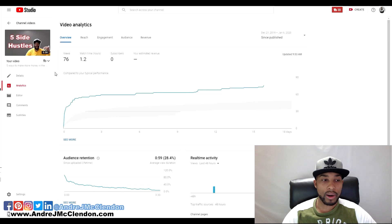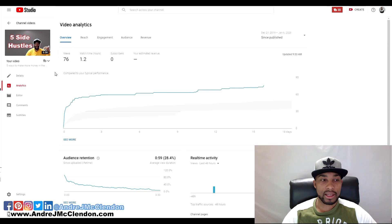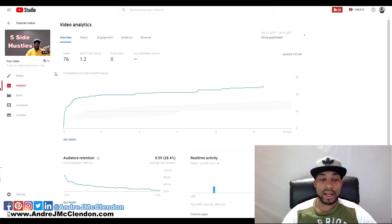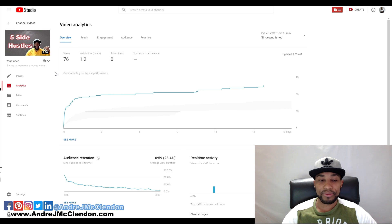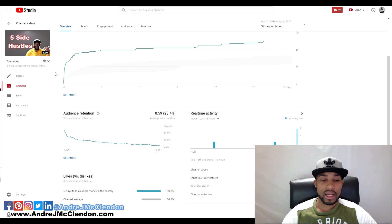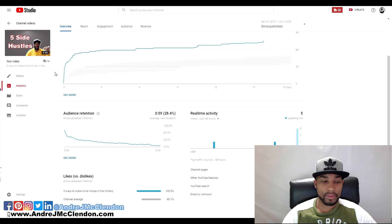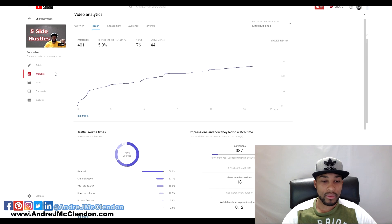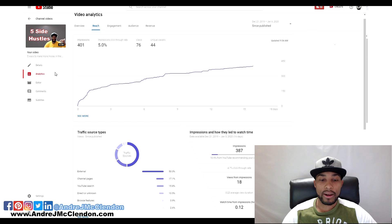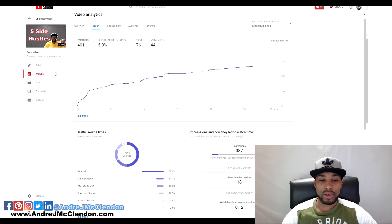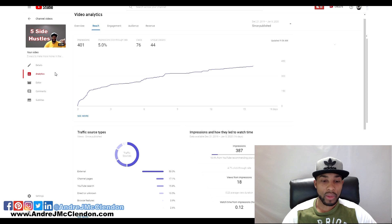Here are the stats for the video. The retention rate is at 59%. Channel sources: channel pages is 40%, other YouTube features 40%, and search is at 20%. One thing that will change is that YouTube recommended content is at 10.9%, 387 impressions.